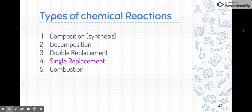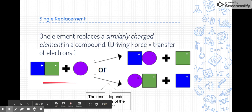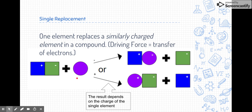The great thing is, because we've already talked about double replacement, single replacement works on a very similar process — it's super similar. On the left side we have our reactants: a compound made of two elements stuck together, and that reacts with a single element. That single element will replace one of the two elements in the compound. To determine which one it replaces, it all depends on charge — this is essentially a transfer of electrons, and that's the driving force for single replacement reactions.